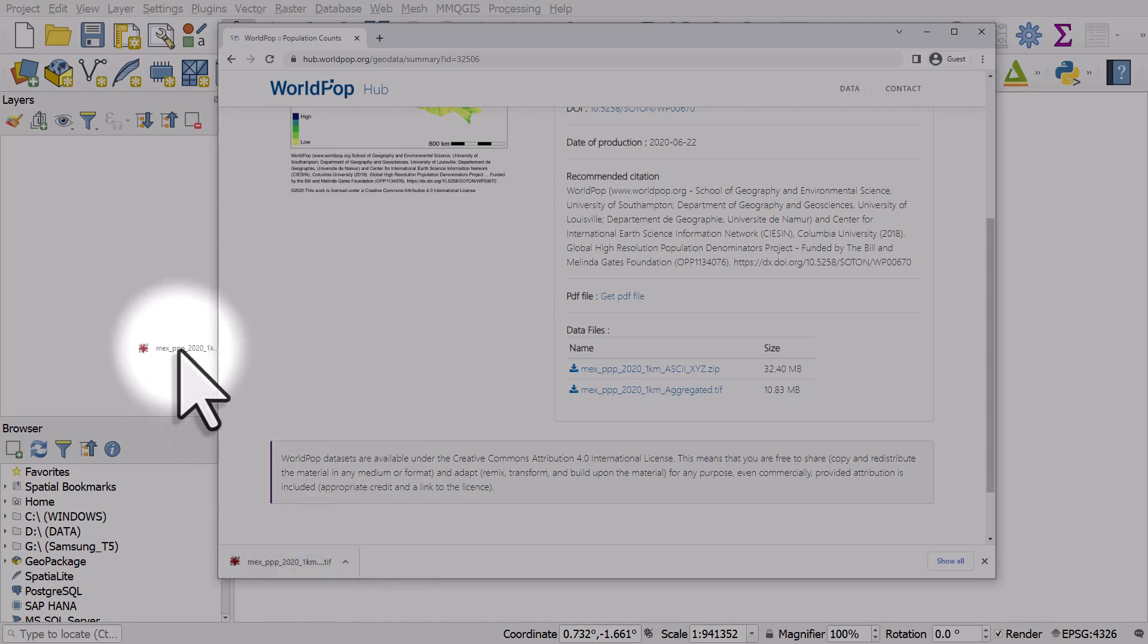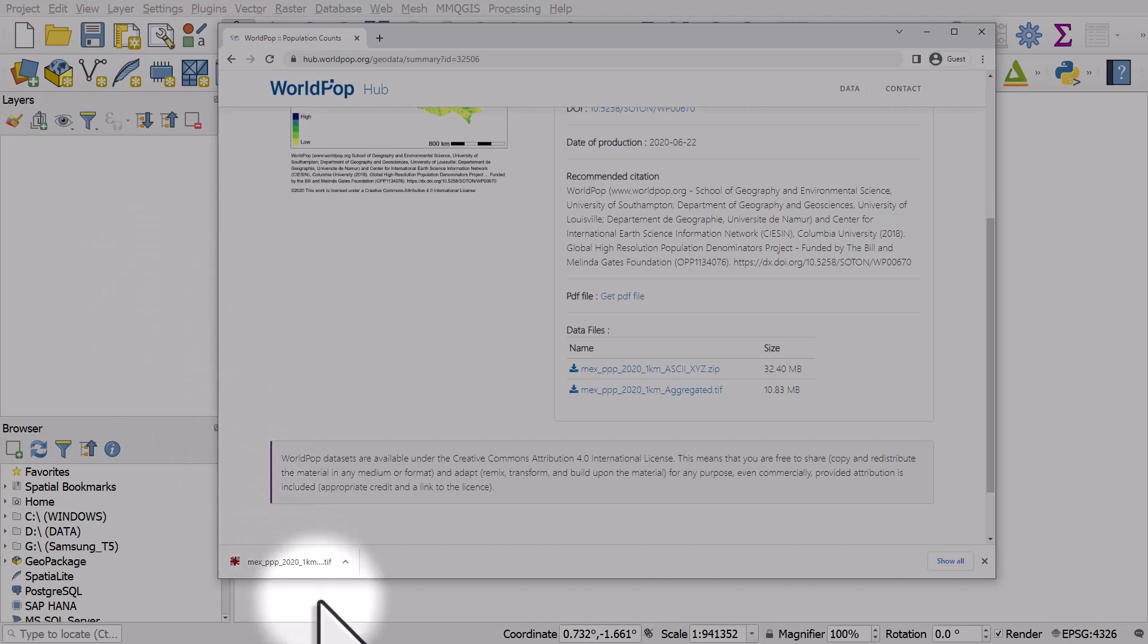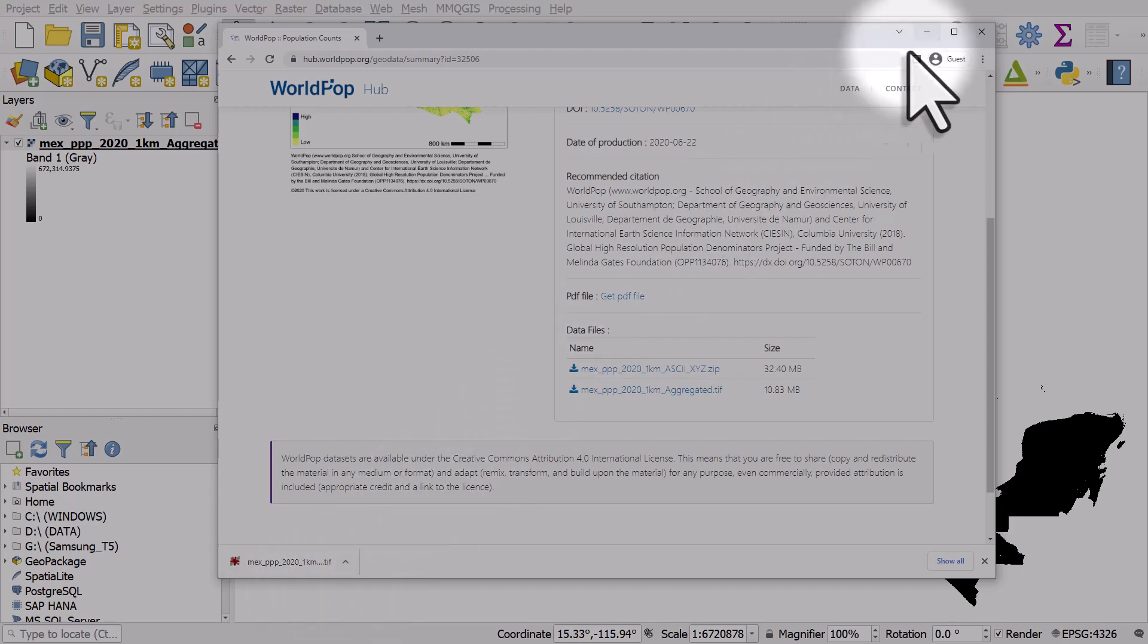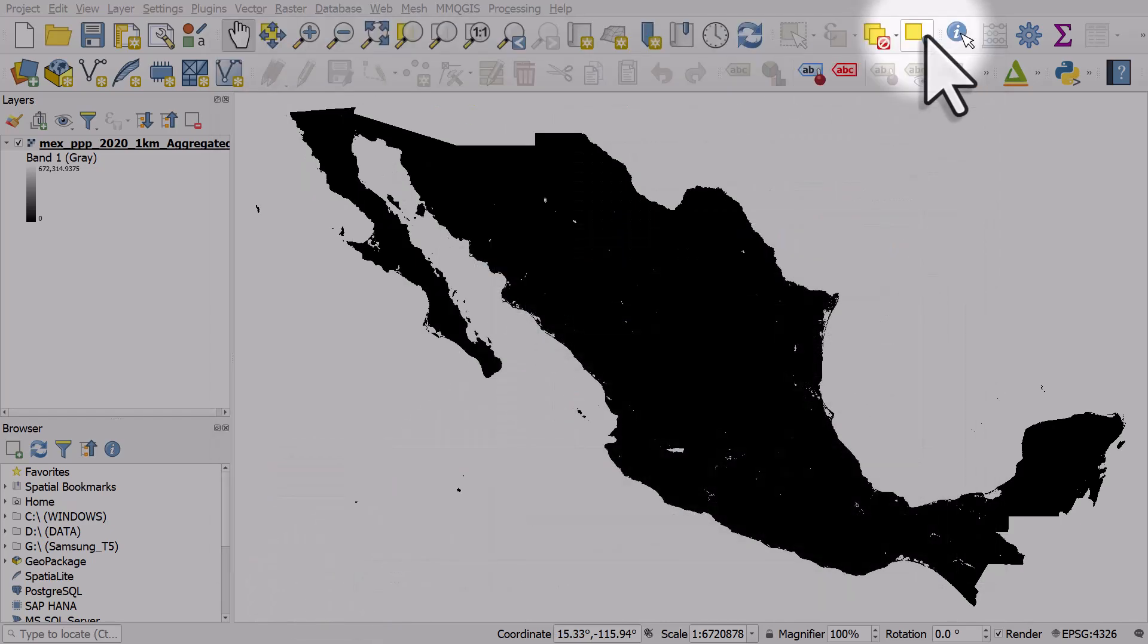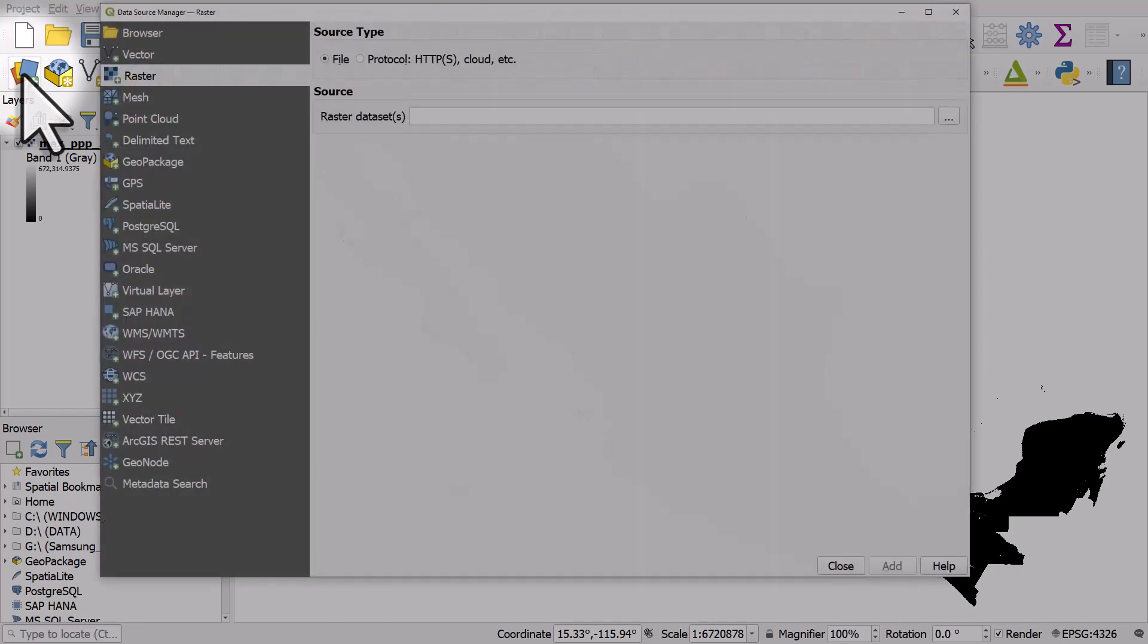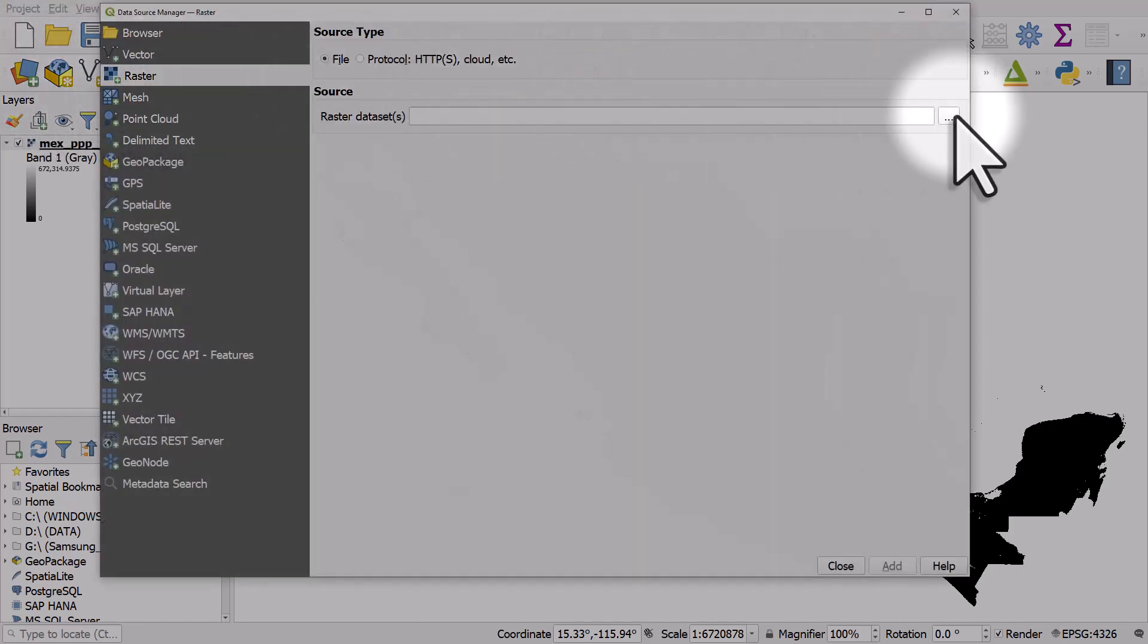Because I'm using Chrome it has downloaded and it shows me it in the bottom left of my browser window. I can just drag and drop it straight in to either the layers panel or the map canvas and my data appears there.